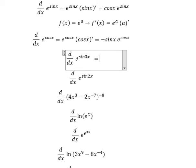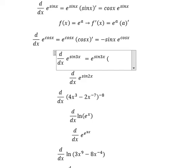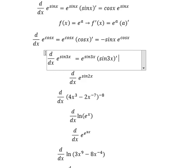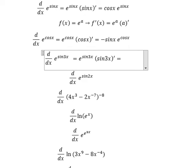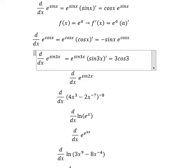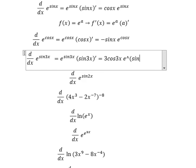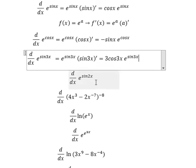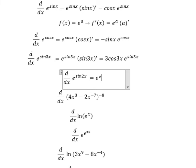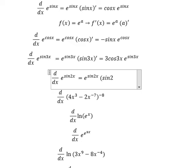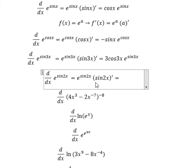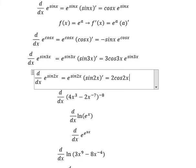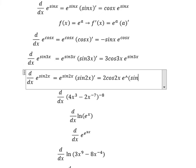Similar for this one. The first derivative of e to the power of sin 3s gives us 3 cosine 3s times e to the power of sin 3s. And similarly we have 2 cosine 2s times e to the power of sin 2s.